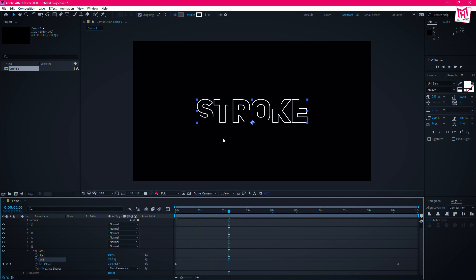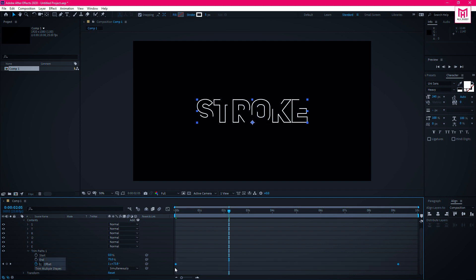Now let's make the speed curve more cinematic. Select all the keyframes and press F9 to easy ease them.